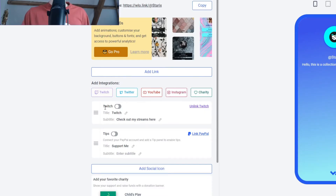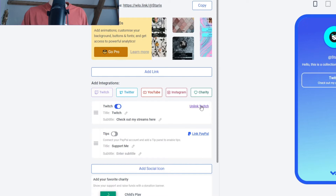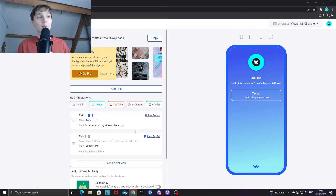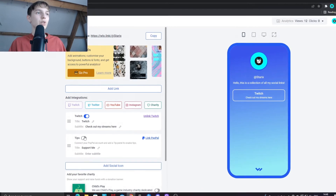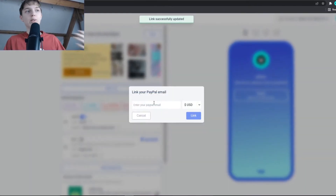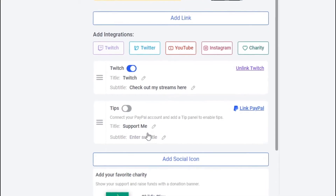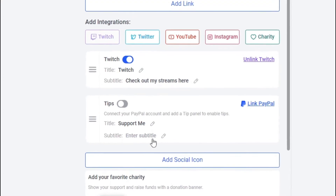To add links for your social medias, look to the left — your Twitch and tips integrations will already be displayed here. If you want to link your Twitch account, click the enable box and you'll be able to link it. For PayPal, if you want a donation link, you can enable it by clicking the box and then type in your PayPal email and select a default currency.